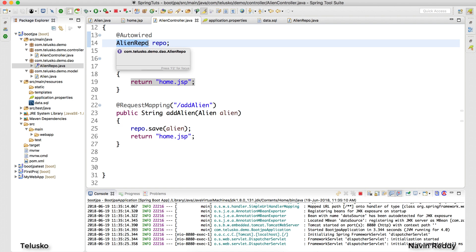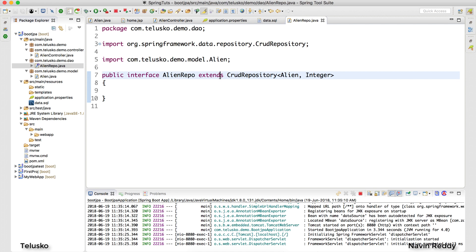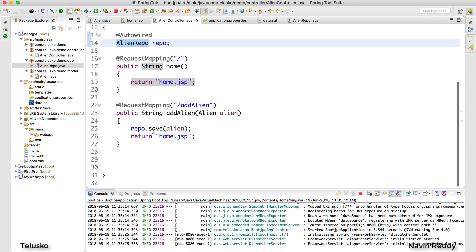Thanks to Spring Data JPA, we have the concept of creating an interface and simply extending CrudRepository. Normally what we do is create a separate class with CRUD methods — create, update, delete, and read. But you don't have to write that code; Spring Data JPA implements all the CRUD operations for you. Till now we have done only one thing, which is save.